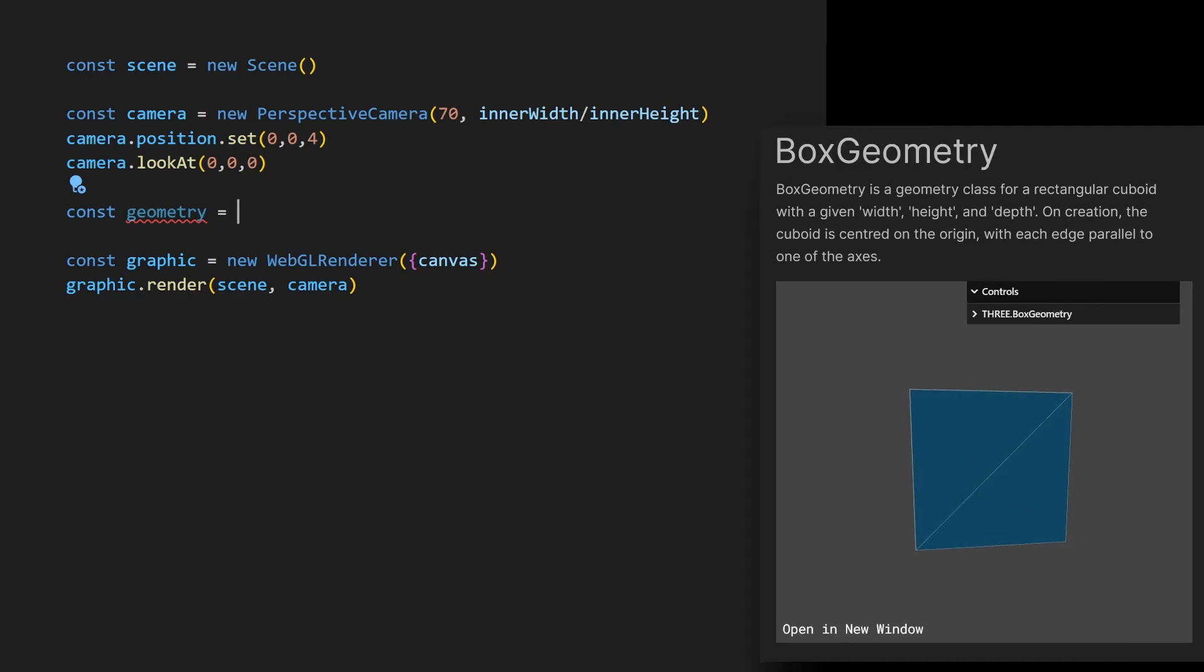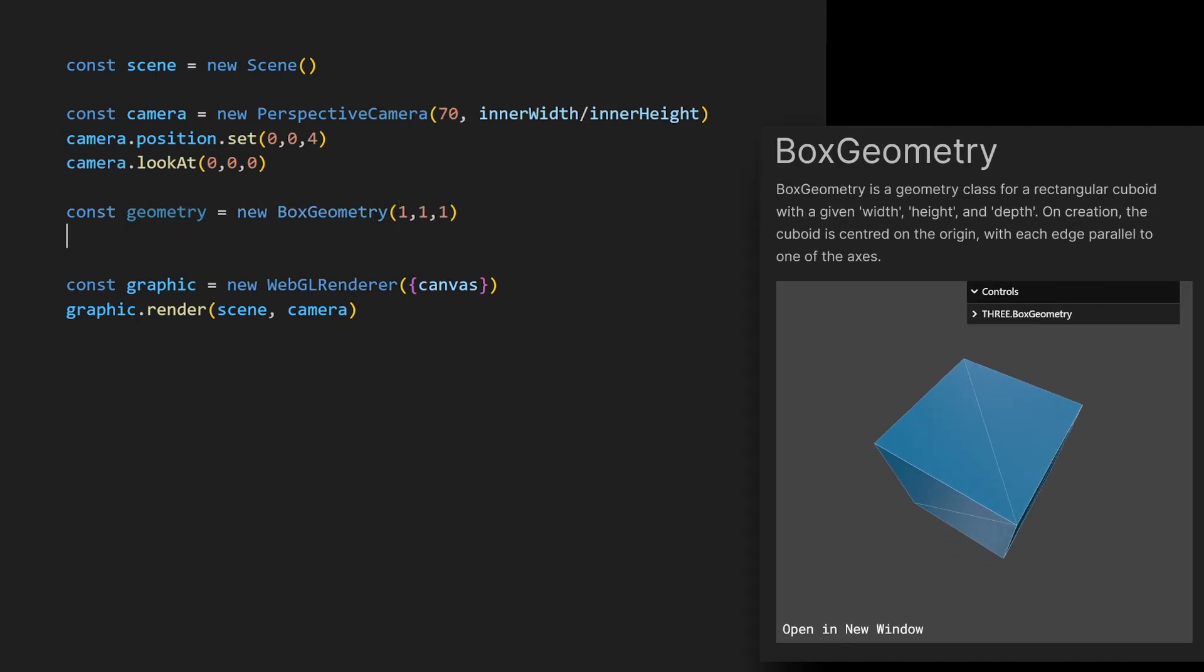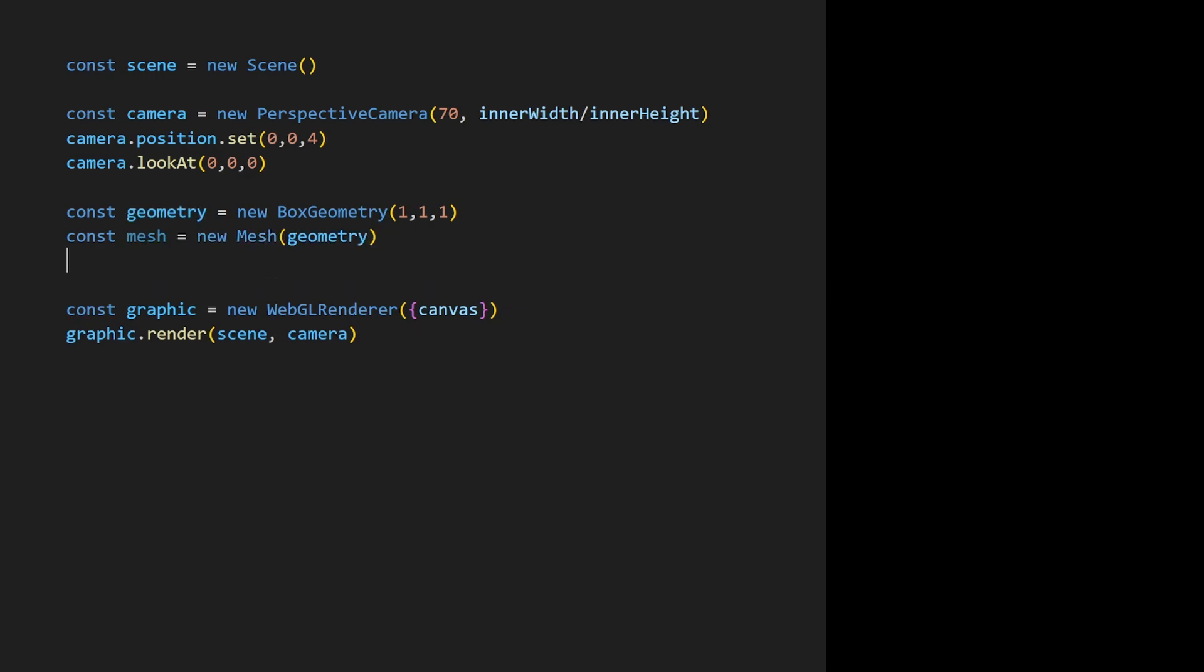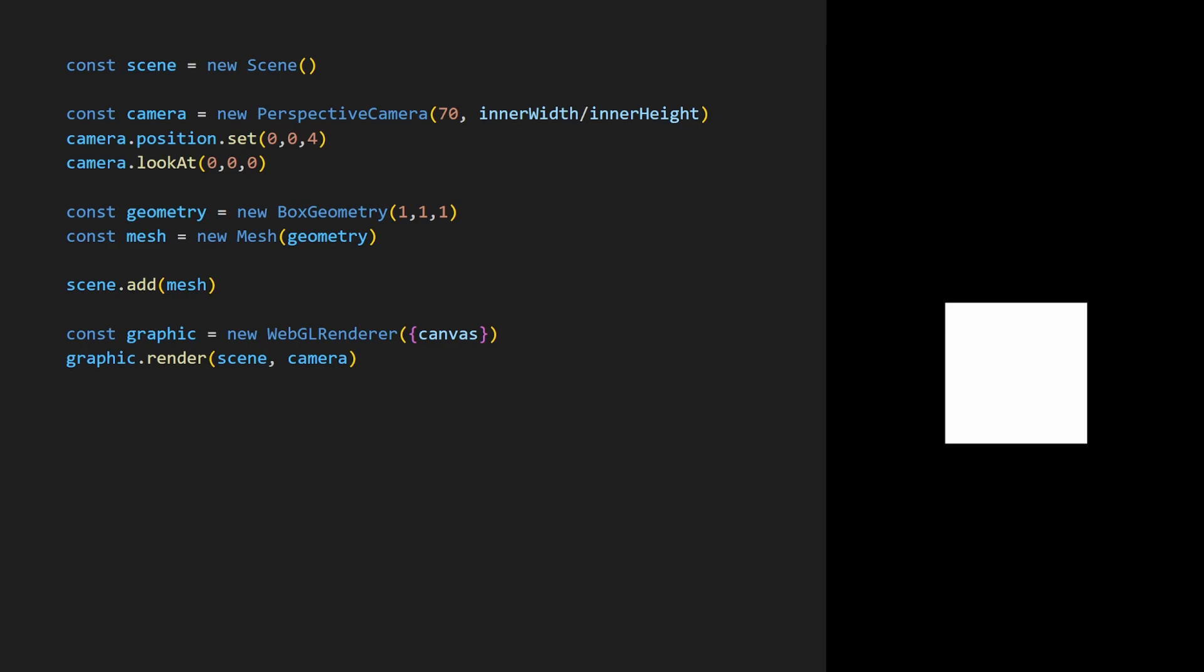I'm going to add a geometry. I'll put in a box and instantiate a mesh that will use the array of vertices in this geometry. Very importantly, we add this instance to the scene. The cube is displayed.